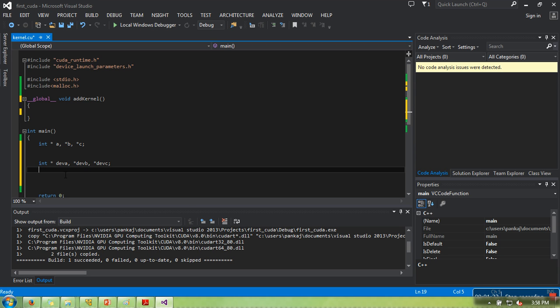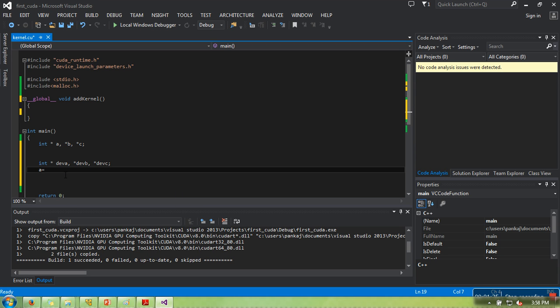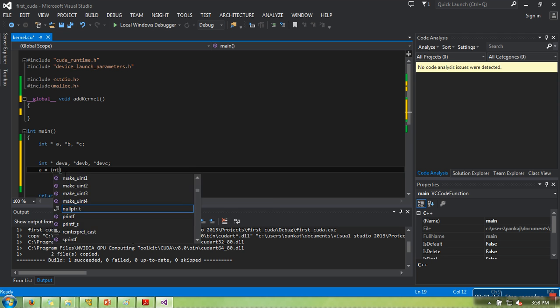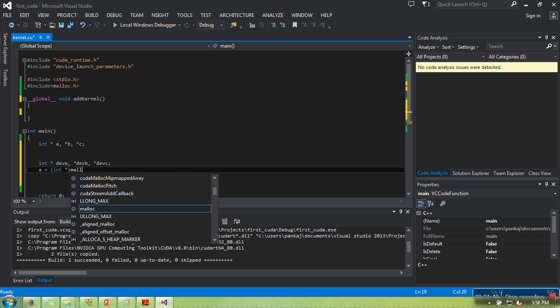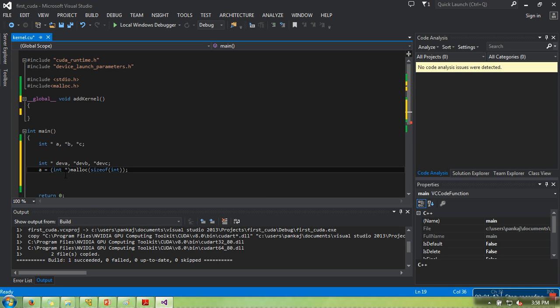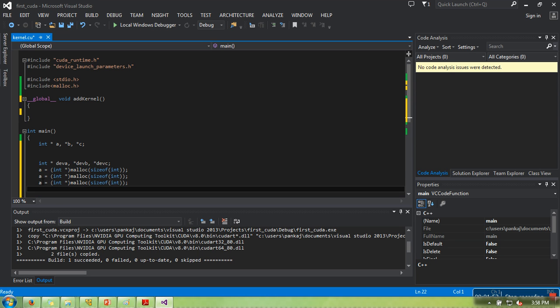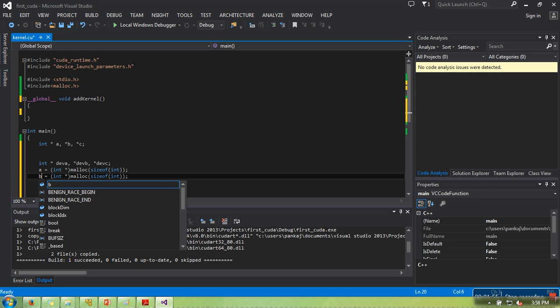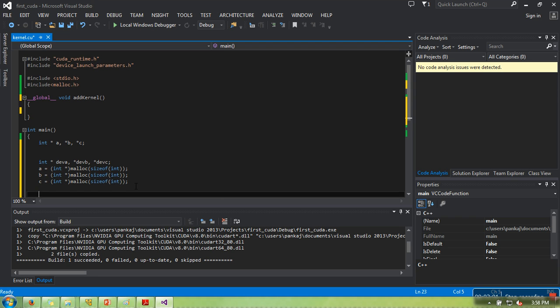If you want to reserve some space in CPU memory, we are aware of this syntax, malloc. When we write this part, memory will be dynamically allocated to a. Similarly we will do for b and c.